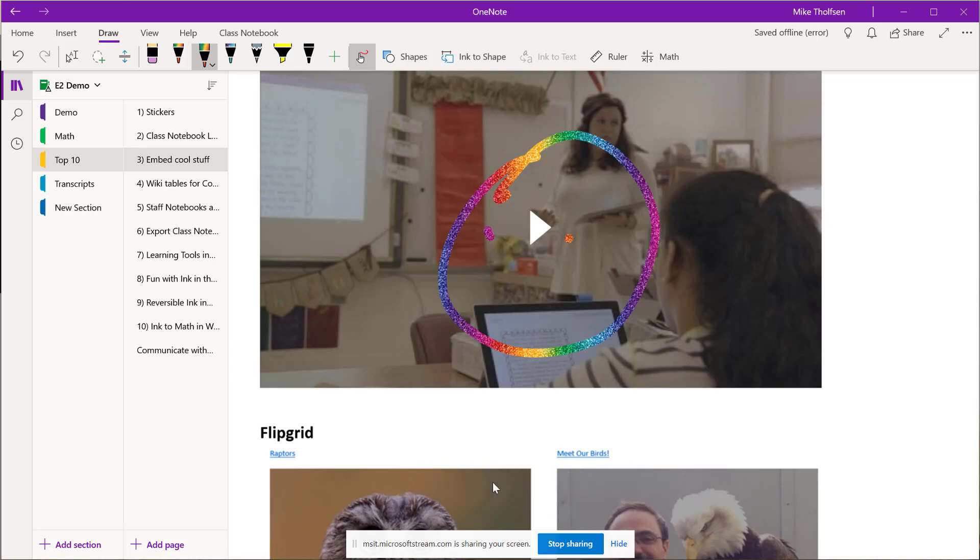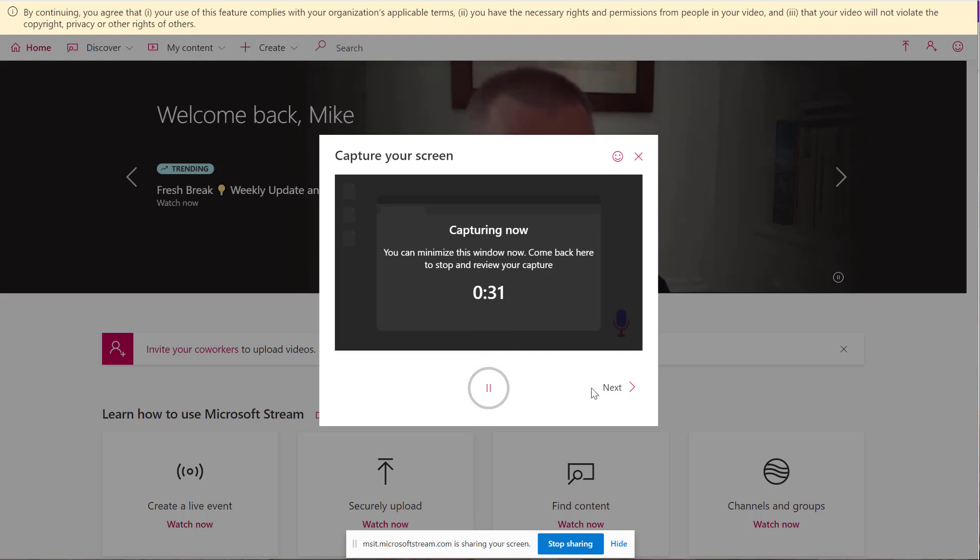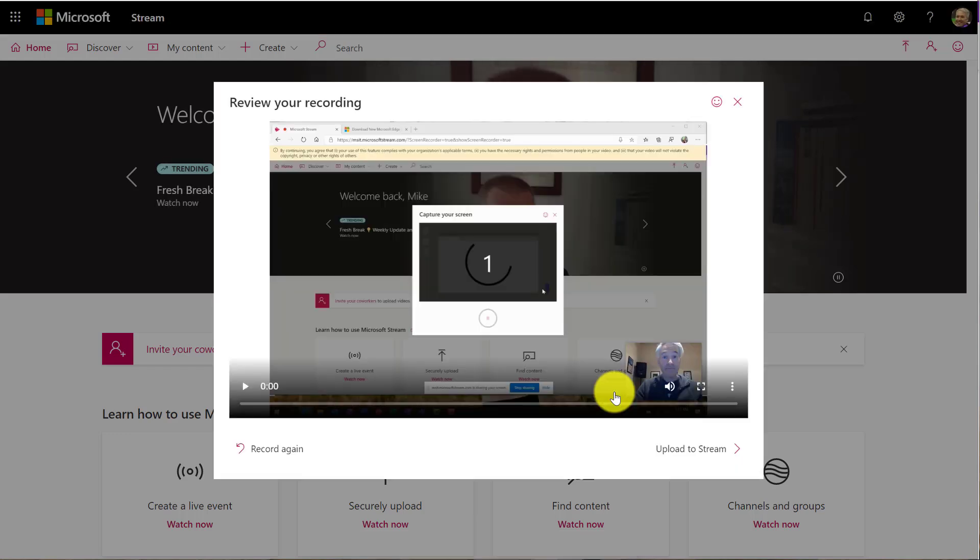OK, now my video is done. I'll go back to that original tab where the little red dot is recording and I'll click next.